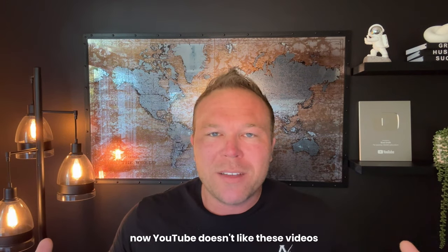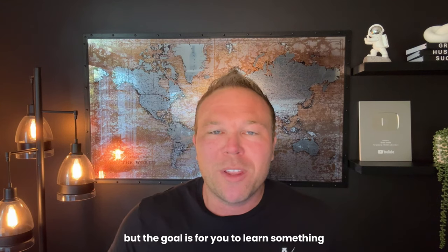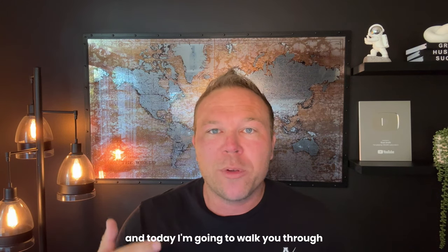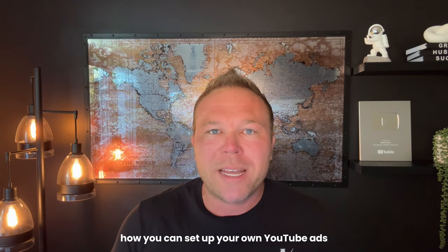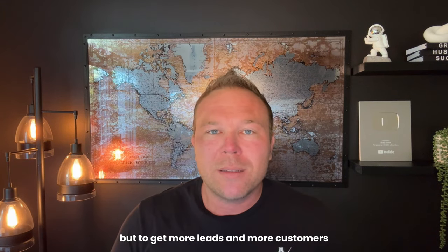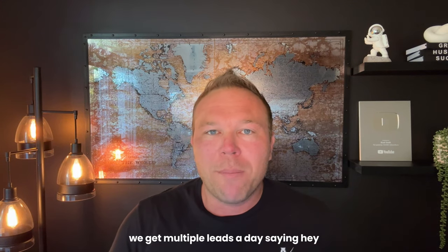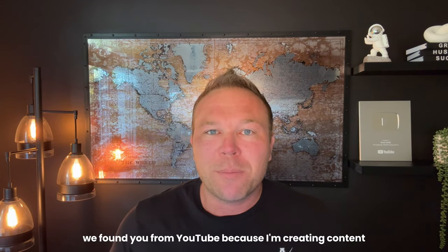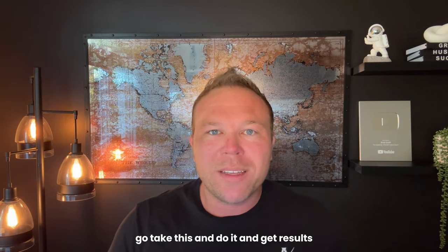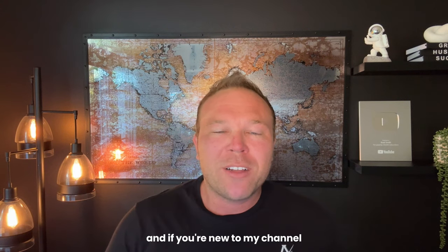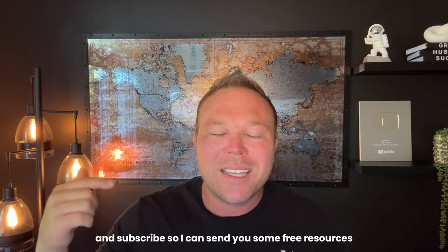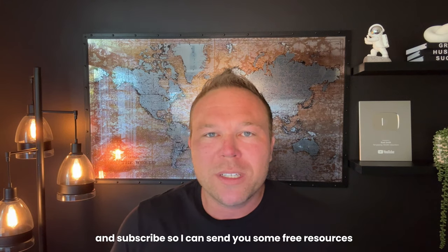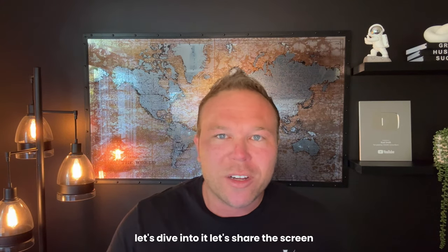Now, YouTube doesn't like these videos because I keep them short and sweet and to the point, but the goal is for you to learn something, and today I'm going to walk you through, share my screen, show you how you can set up your own YouTube ads to not only get more subscribers, but to get more leads and more customers, and that's how people find us. We get multiple leads a day saying, hey, we found you from YouTube because I'm creating content. I'm helpful, giving you education. Go take this and do it and get results. Come back and tell me you got results. Really cool, and if you're new to my channel, it'd be awesome if you commented new down below and subscribe so I can send you some free resources for you to automate your brand. Let's dive into it. Let's share the screen.